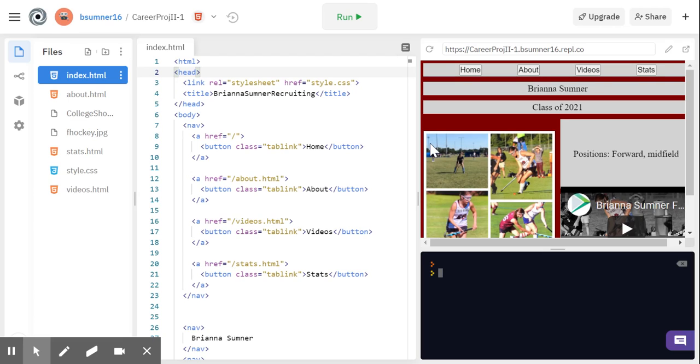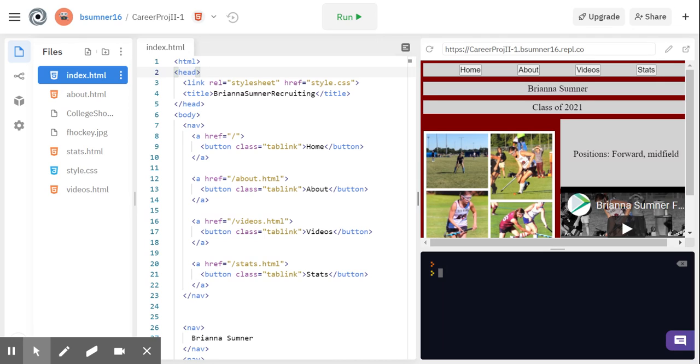Hello, my name is Brianna Sumner. I am a senior in the IT Academy and I'm going to be talking to you about the website I made in AP CSP 2. So that is a class where you focus on Java.